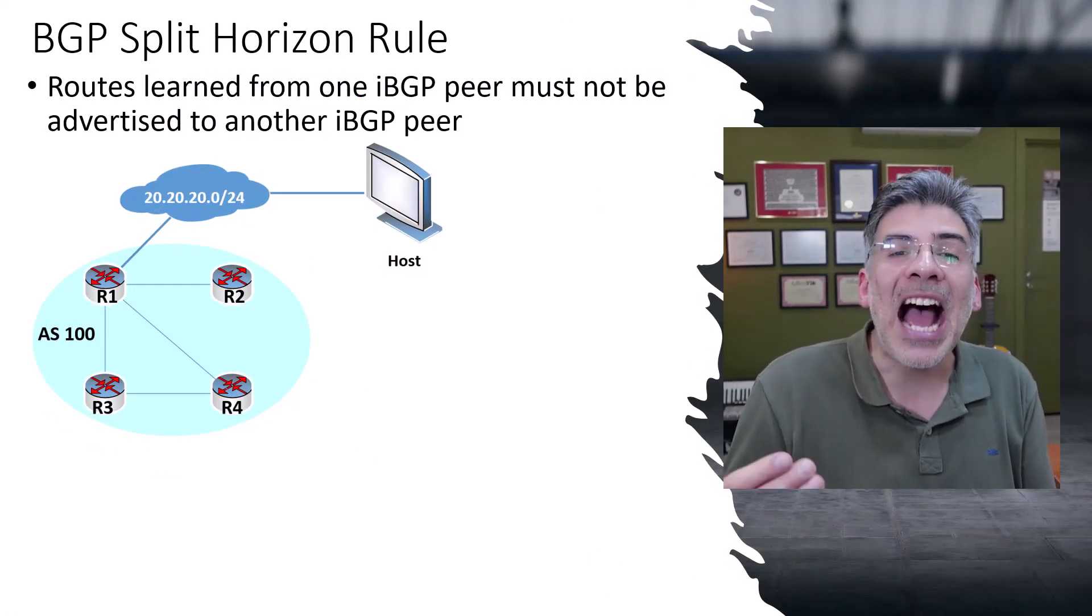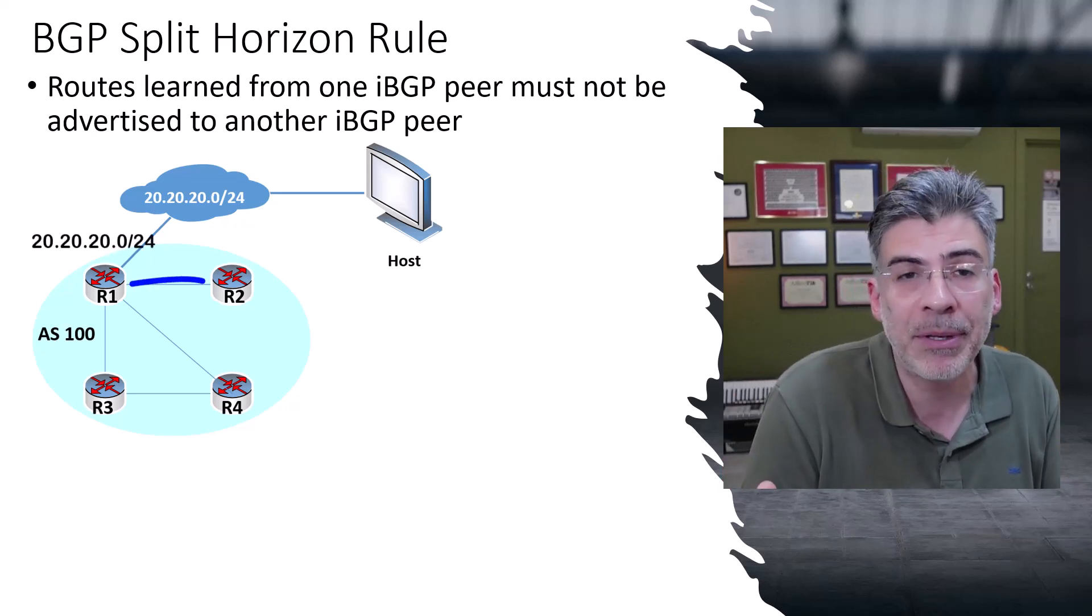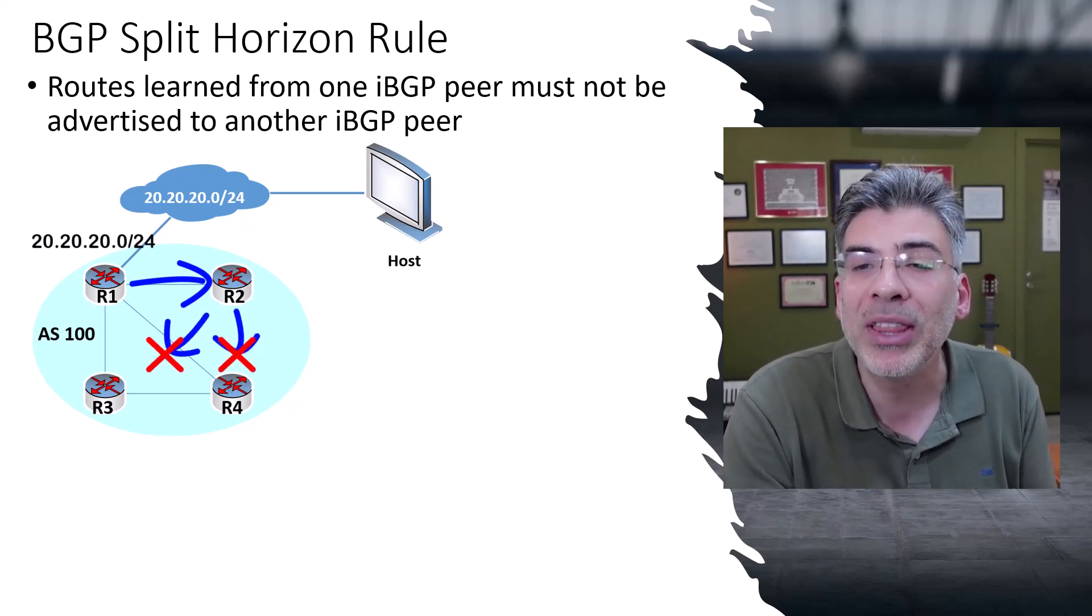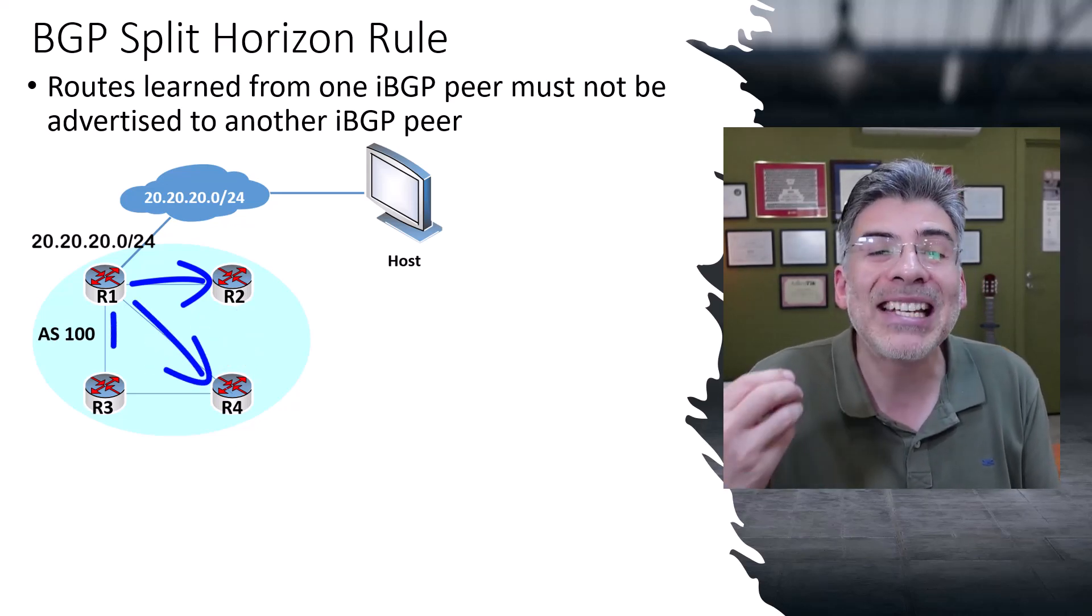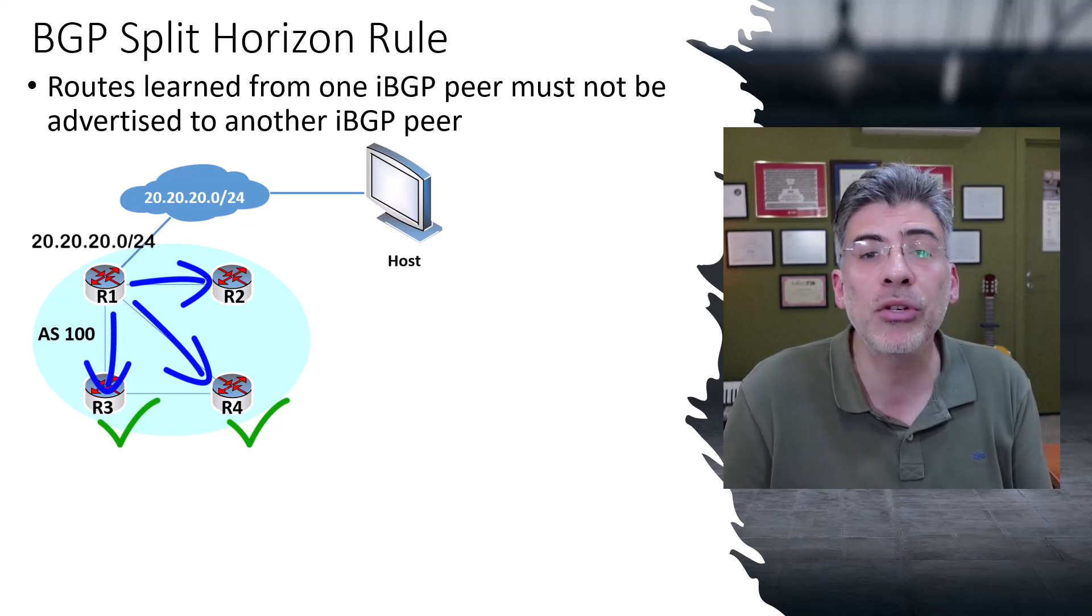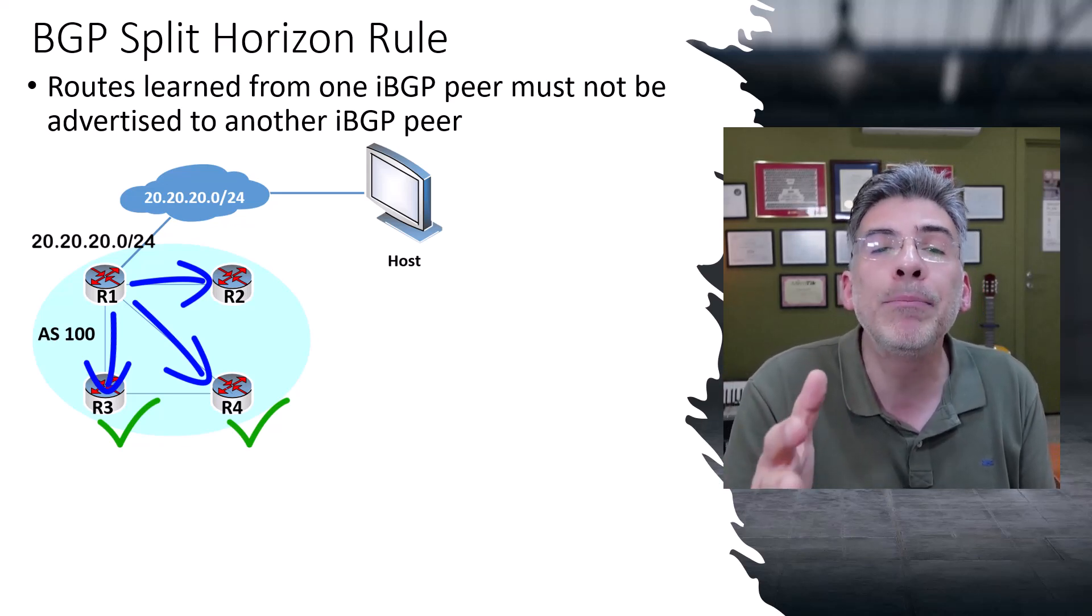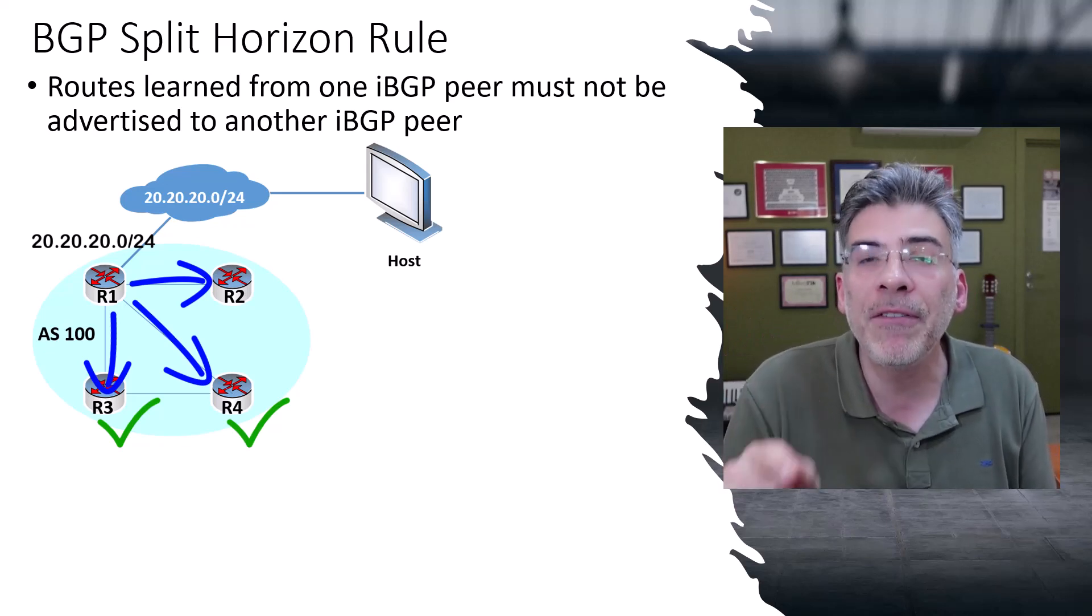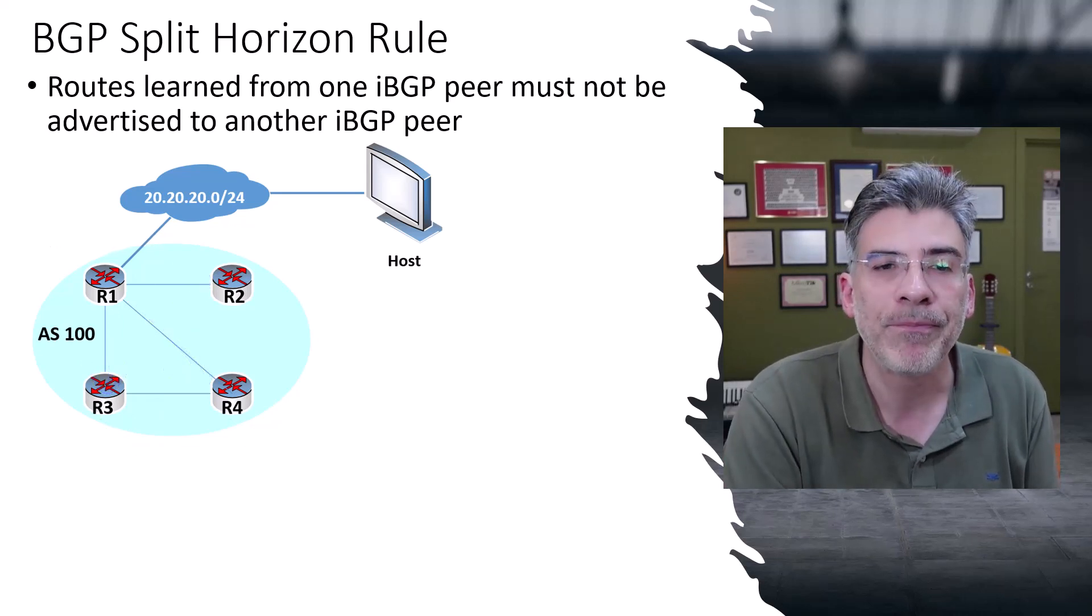It states that an IBGP router will not advertise any route it has learned from one IBGP peer to another IBGP peer. This prevents routing information from looping within the AS. And in a full mesh topology, every router, as a result, has direct knowledge of the routes from all other routers in the AS. This fact in combination with the split horizon rule eliminates the risk of loops because each router knows the complete topology and route availability directly from the source of each route and not via a re-advertisement from another IBGP router.